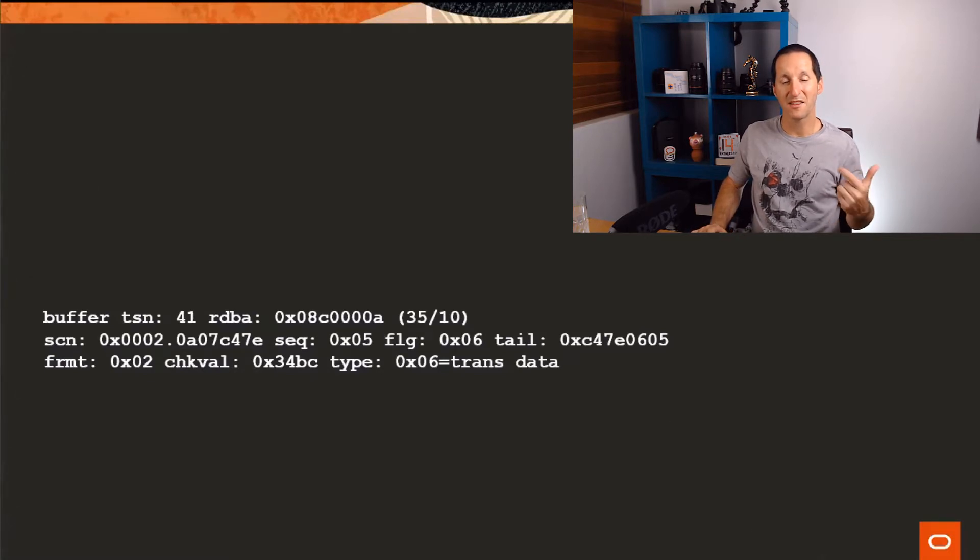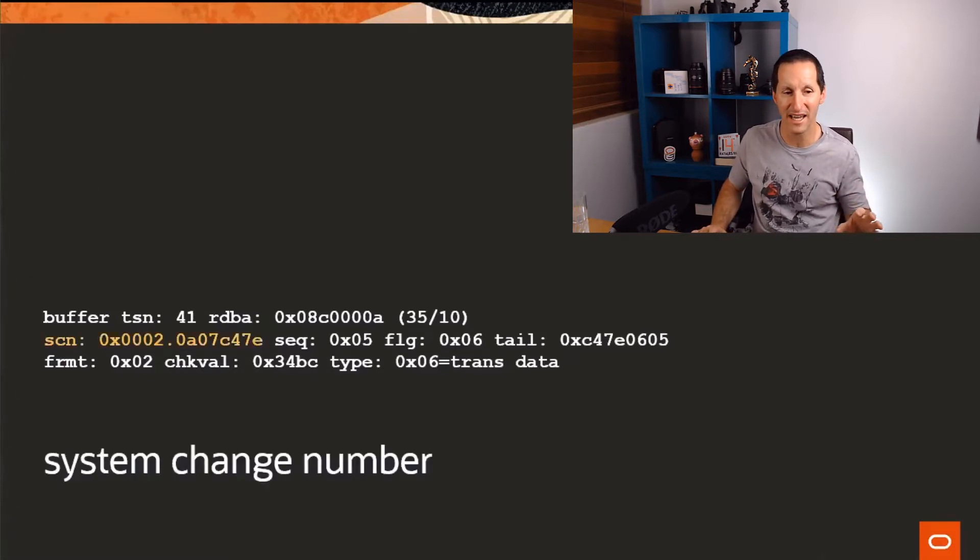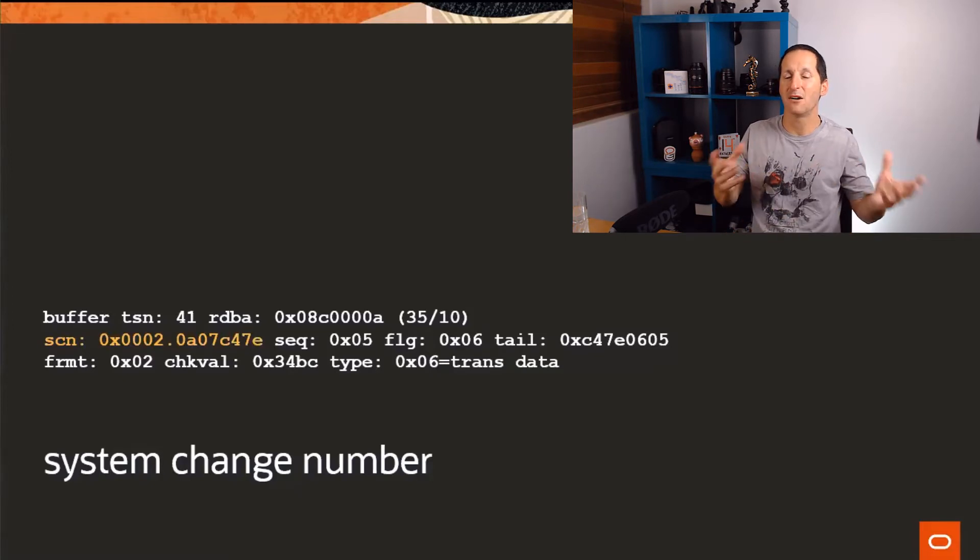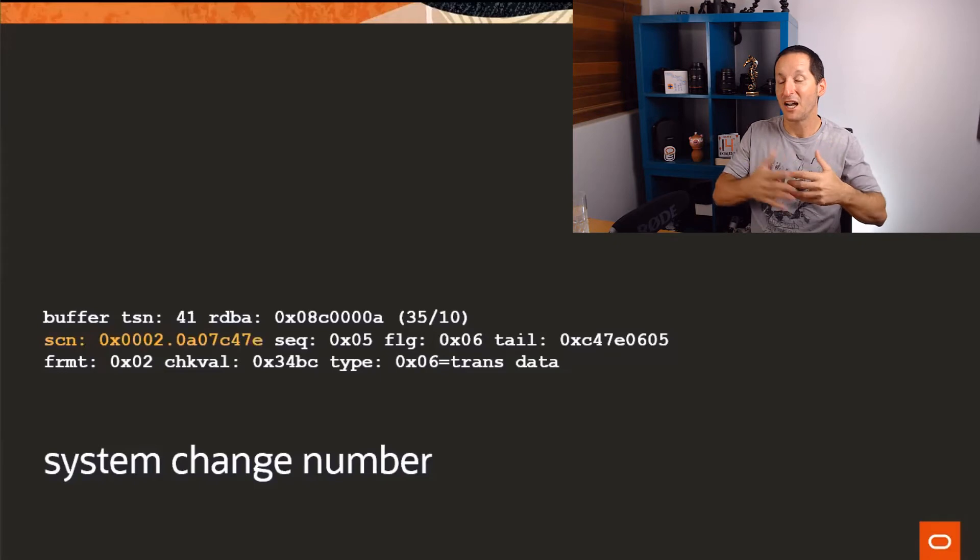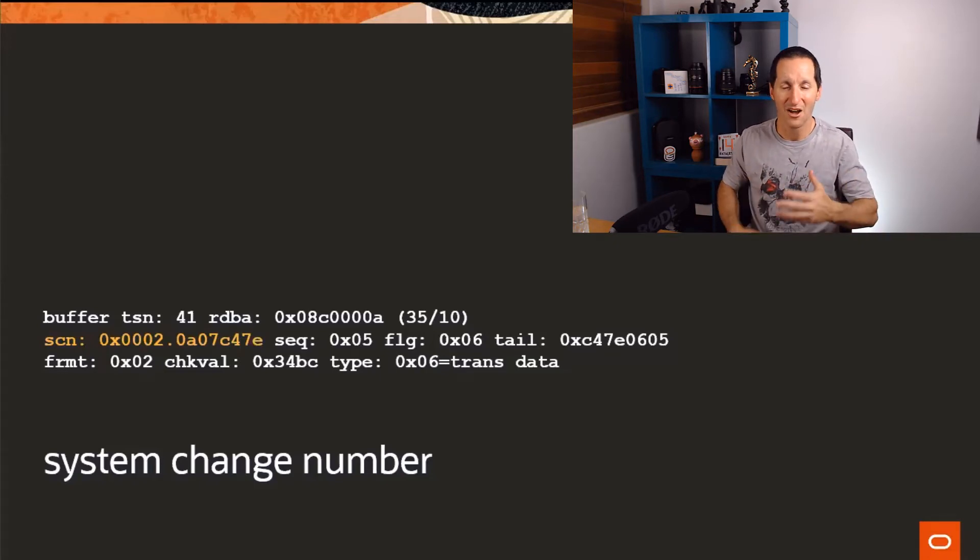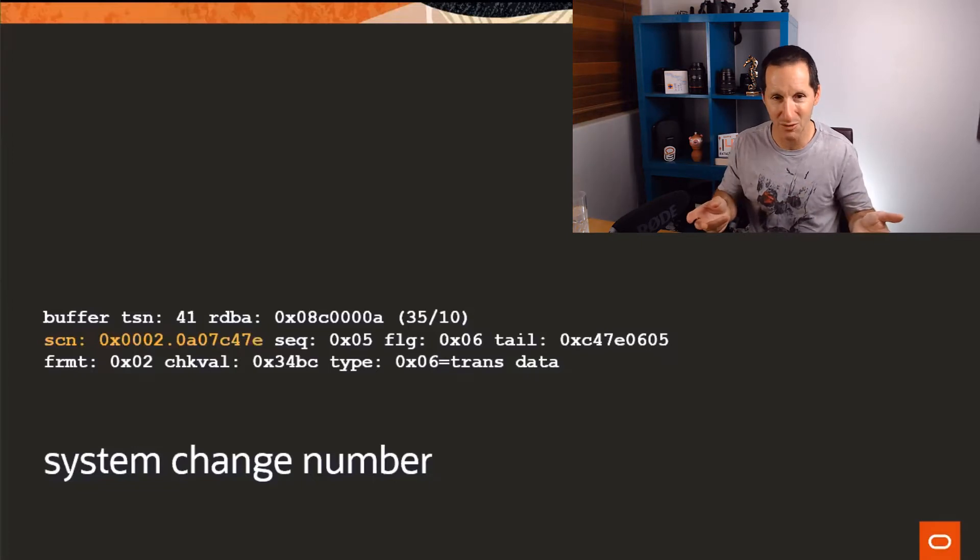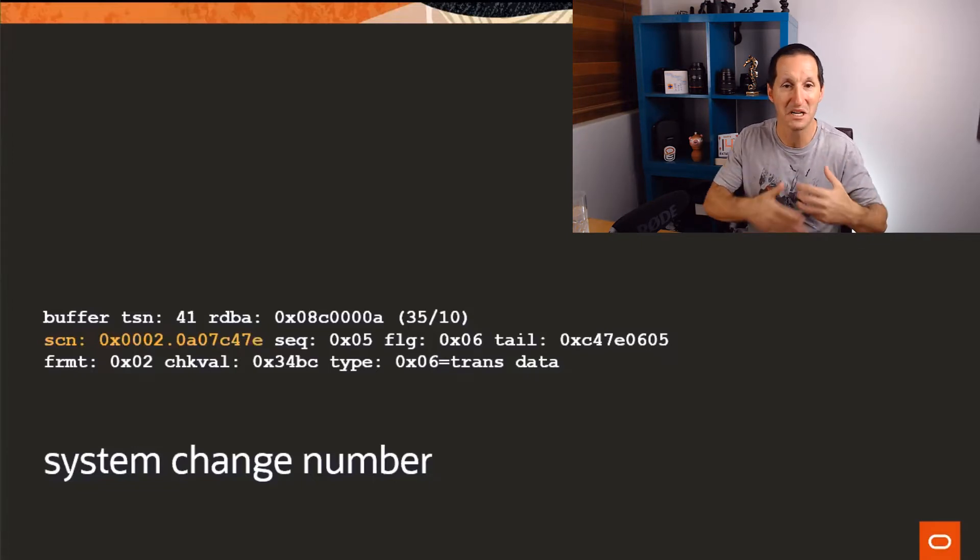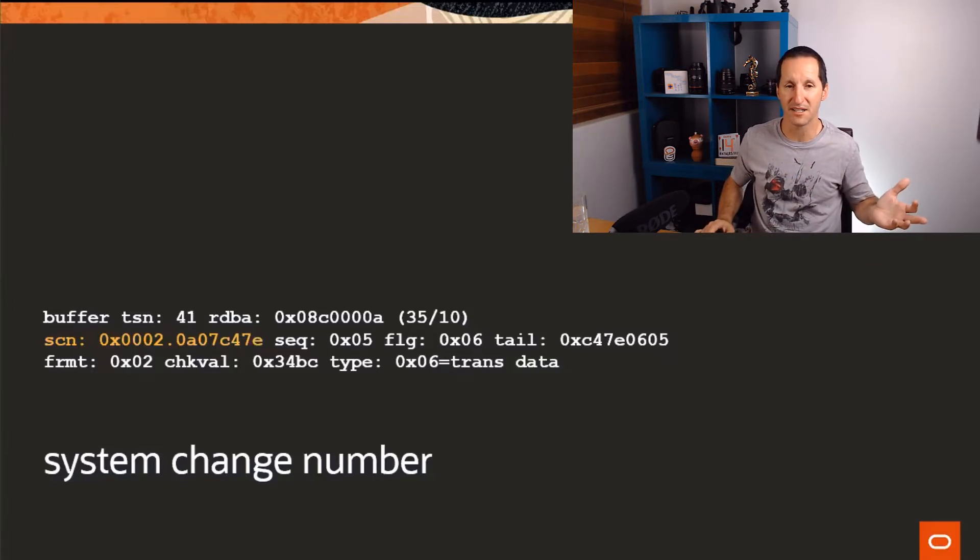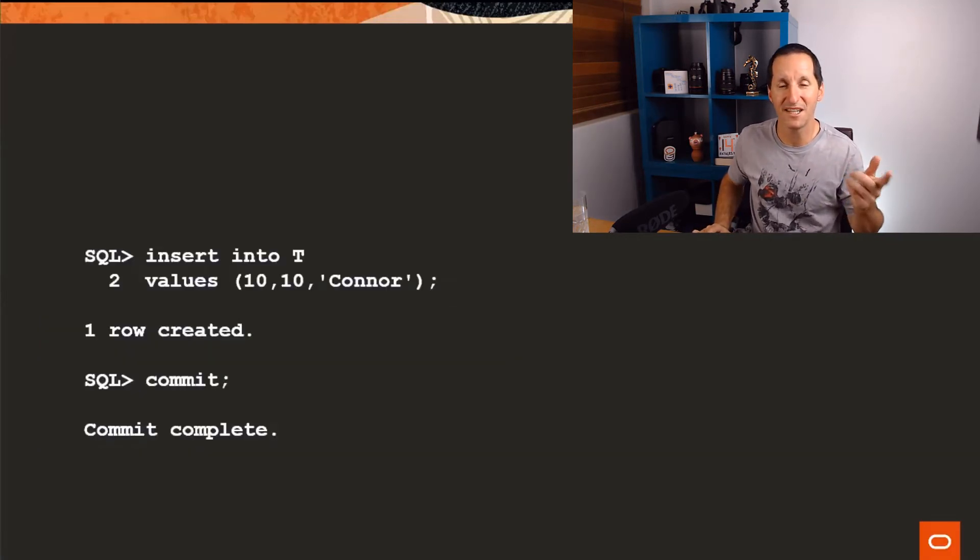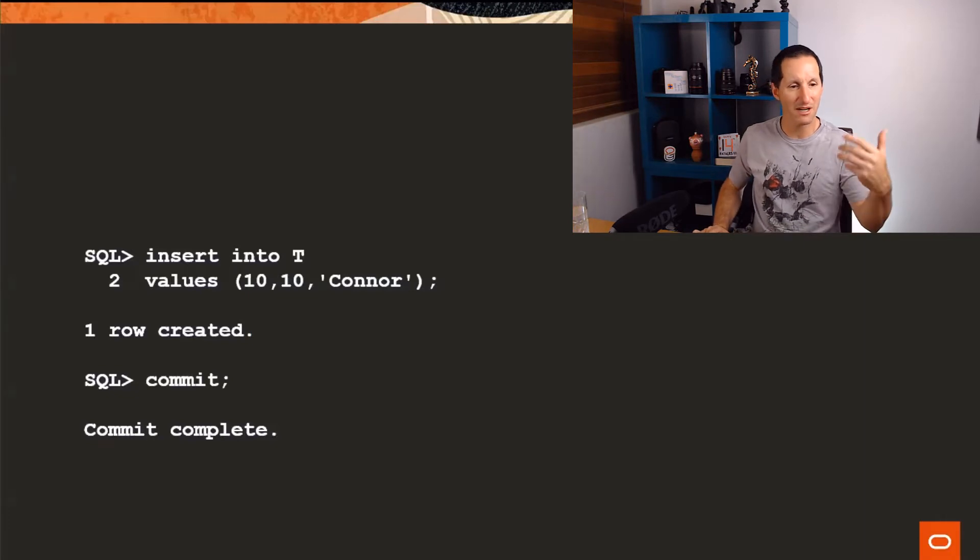If we look at it, one of the things you'll see on that block header is a thing called the system change number. That is like the arrow of time, the effectively the time stamp in numeric form of every single change that happens to the database. The first change SCN number one, the second change SCN number two, etc. for the life of the database.